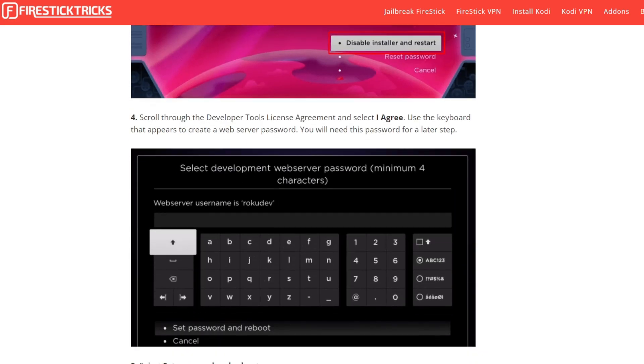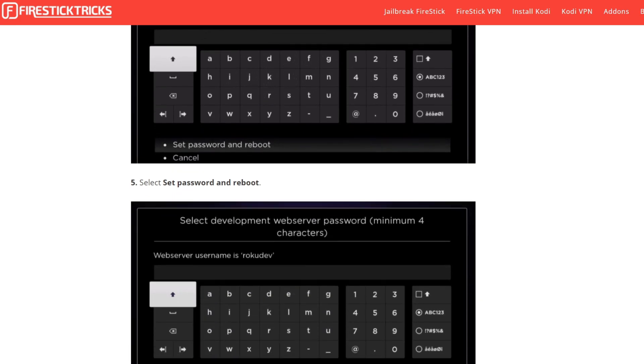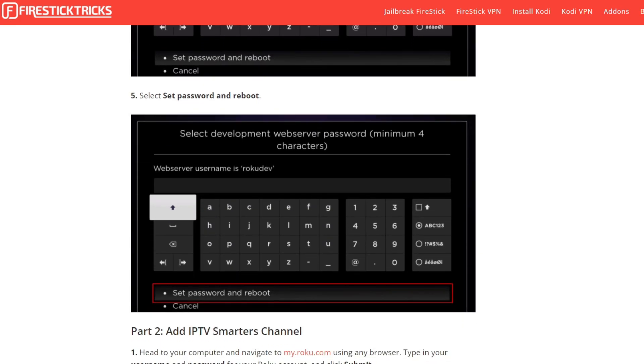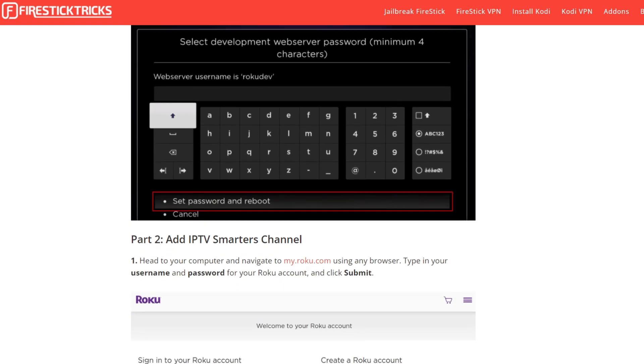Scroll through the Developer Tool Agreement and select I Agree. Use the keyboard that appears to create a web server password. You will need this password for the last step, so make sure you create a legit one. Select Set Password and Reboot.